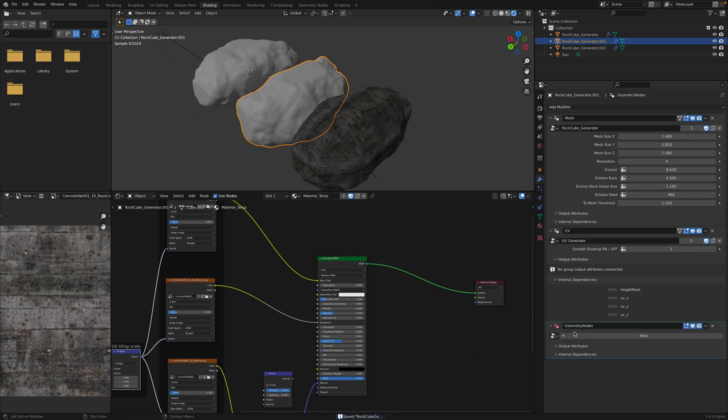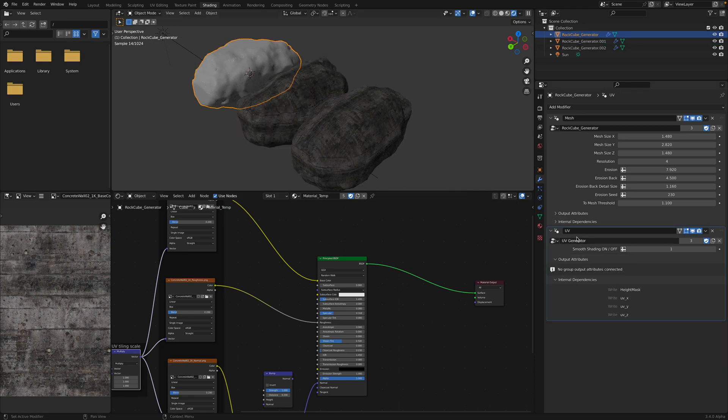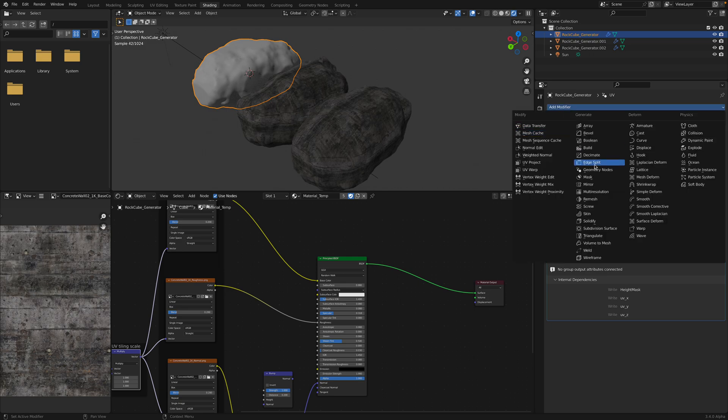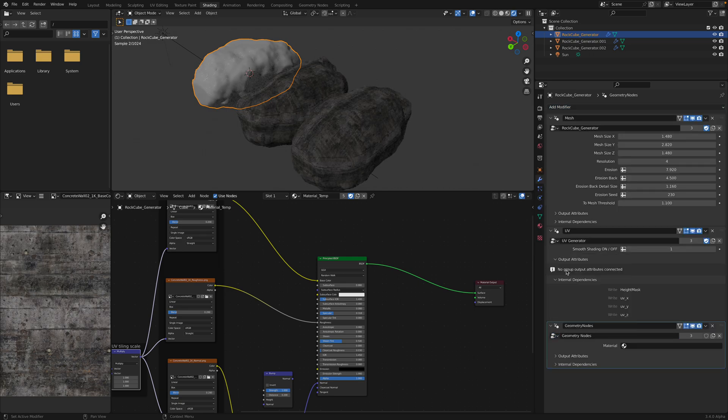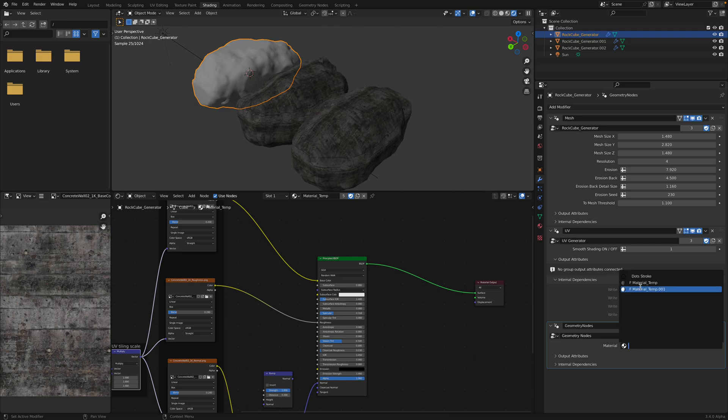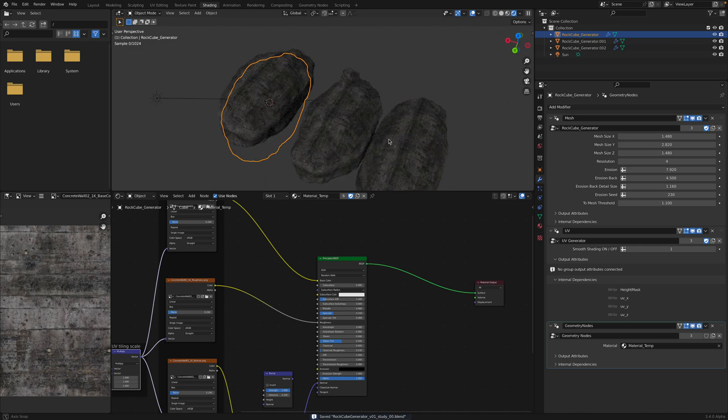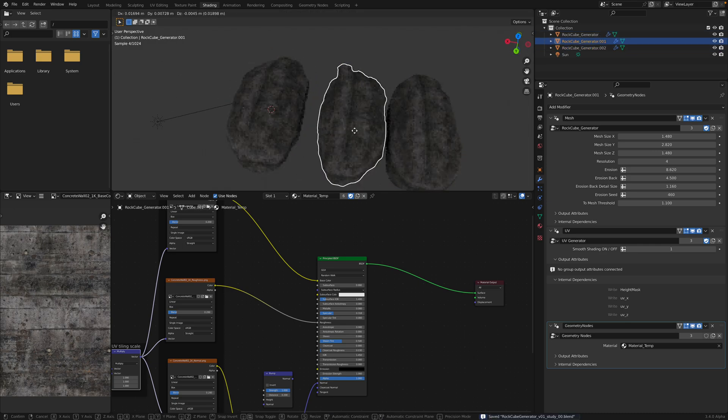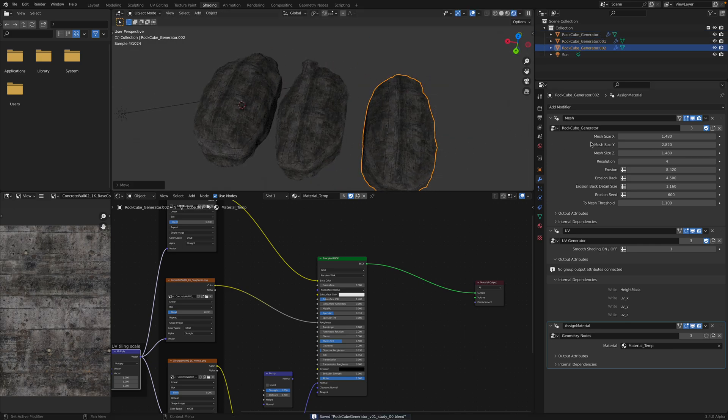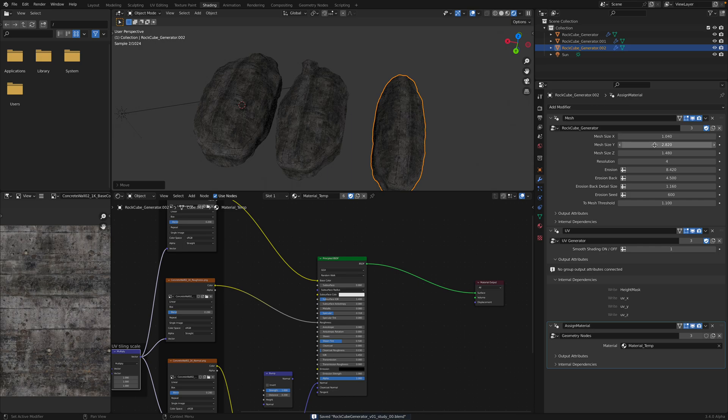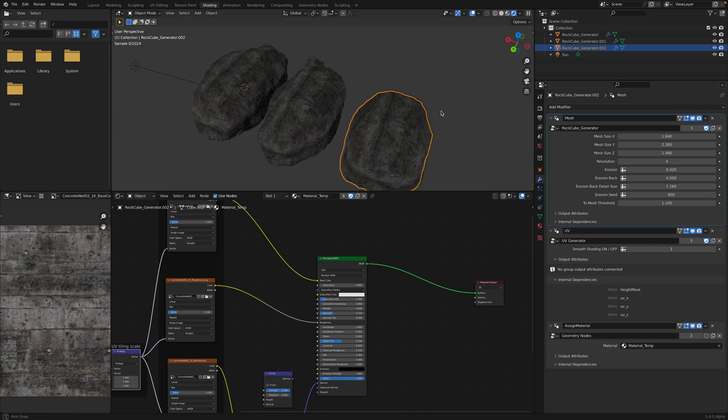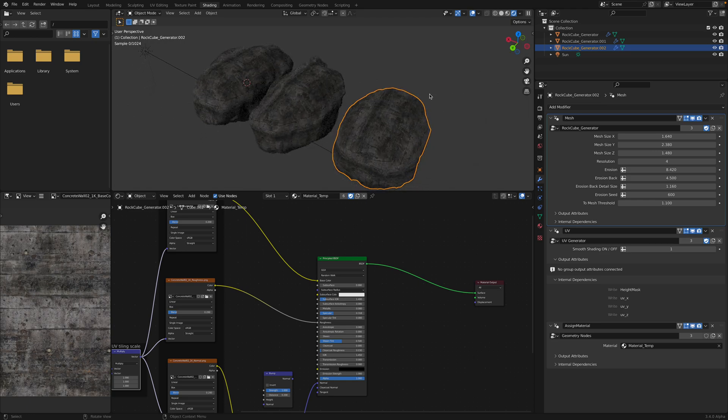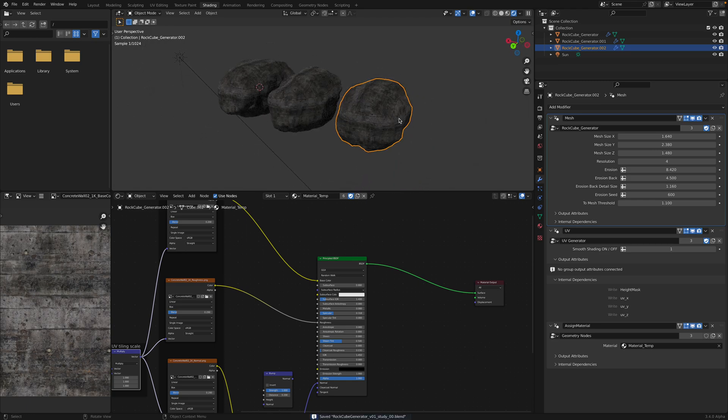We need Geometry nodes, set material. We need to do that again. Geometry nodes. There, three different materials. And we can always change the shape. Cool.